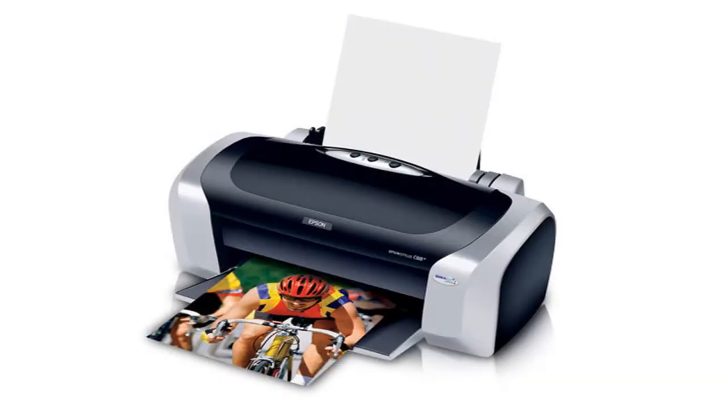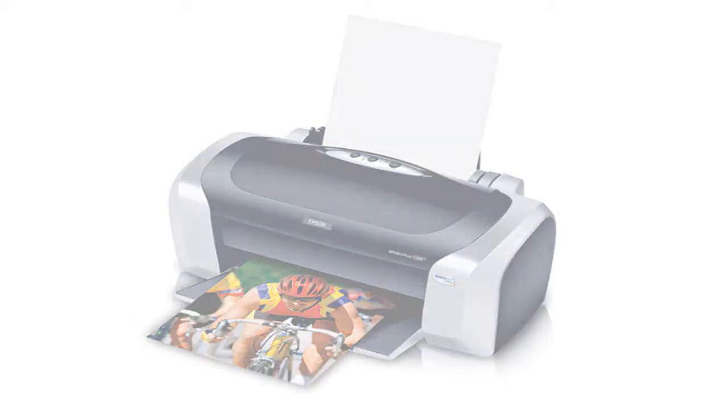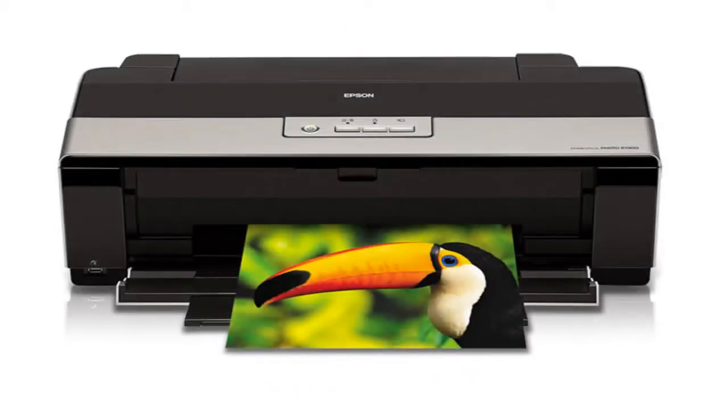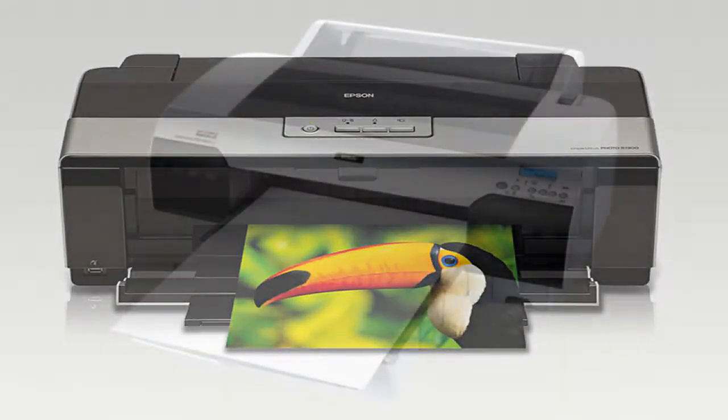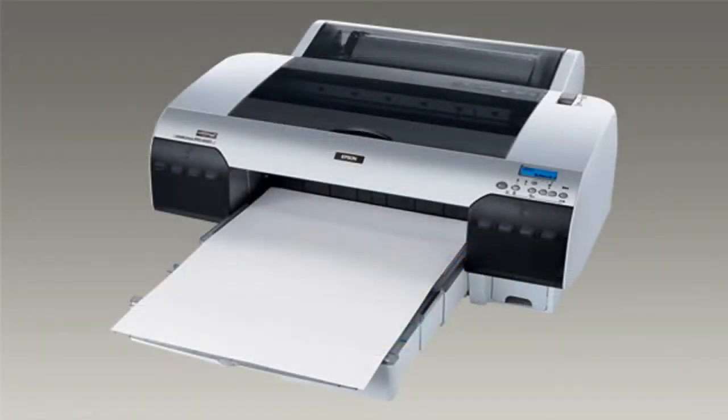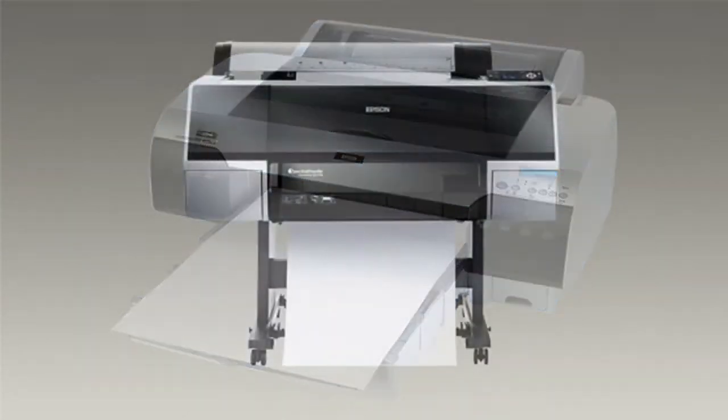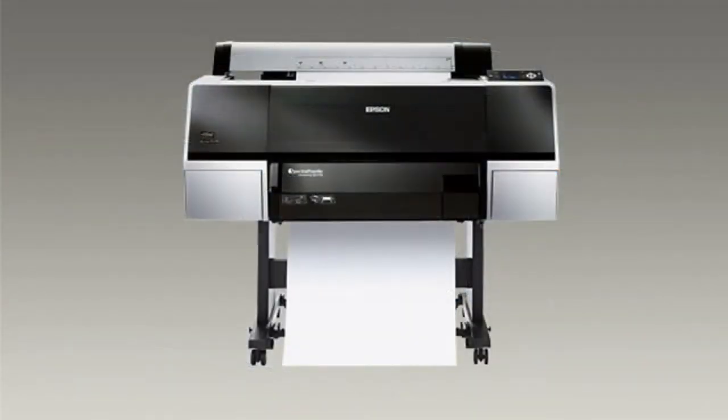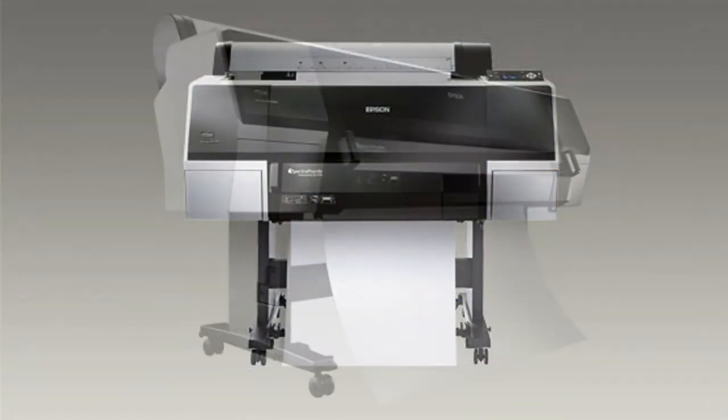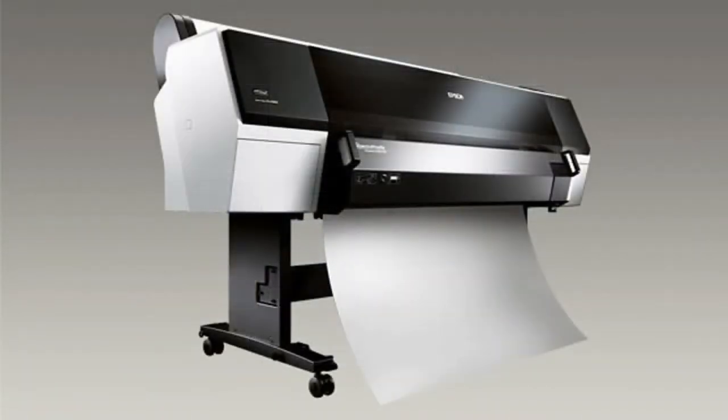There are five versions of ImageNest. There's Desktop, which is for 13-inch and smaller printers. There's Small for 17-inch printers. Medium for 24-inch printers. There's Large and Extra Large for 44 and 64-inch printers, respectively.